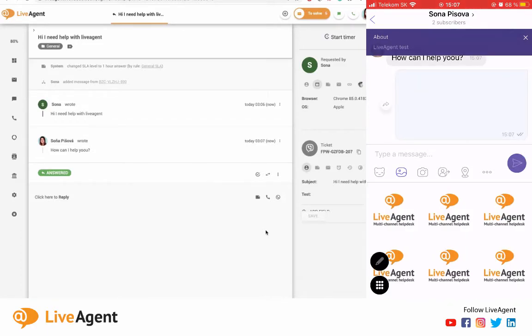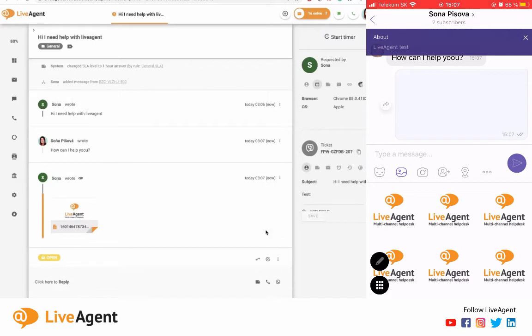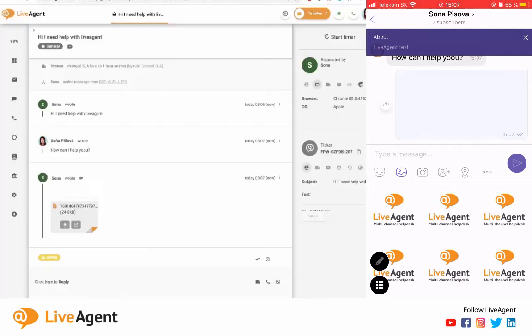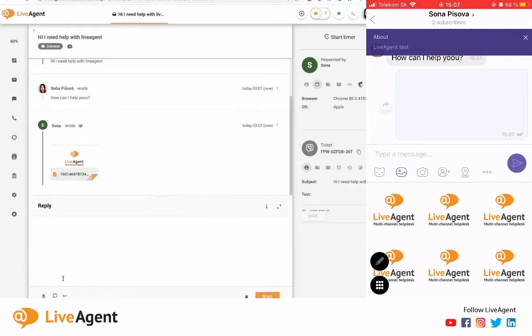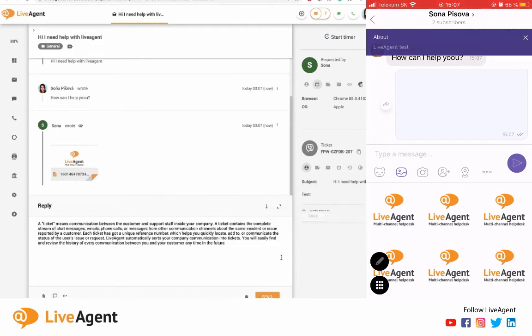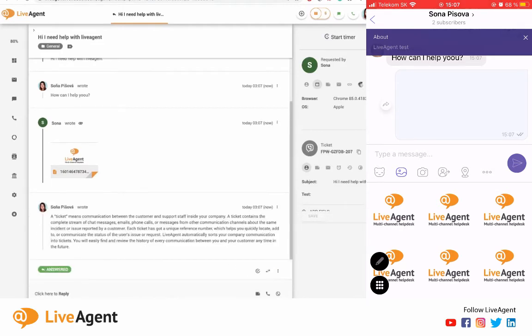And that'll pop up in LiveAgent immediately as you can see it right over here. And now I can just send back a canned message or a predefined answer. So let's select this one, let's send it over.